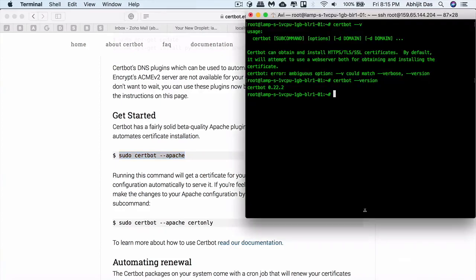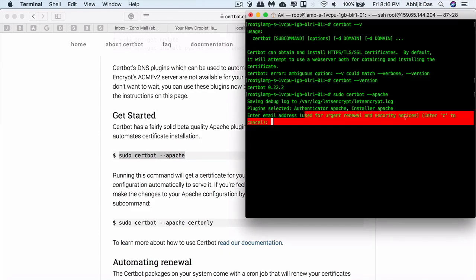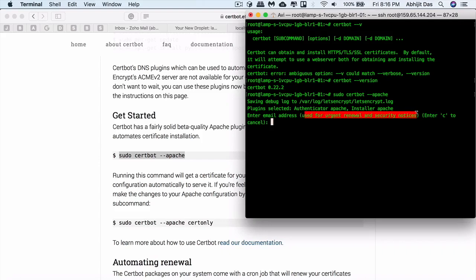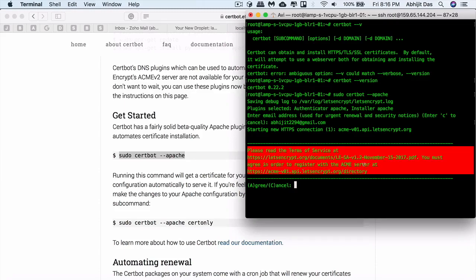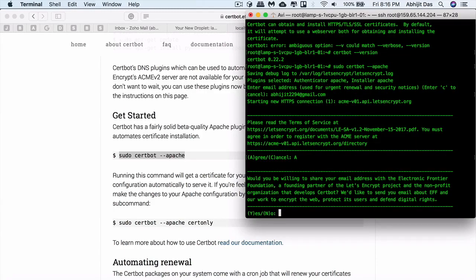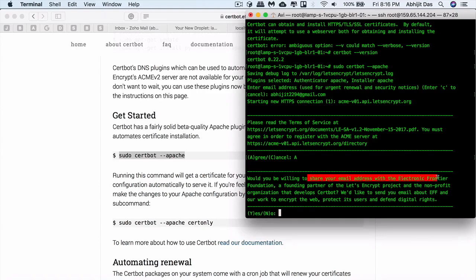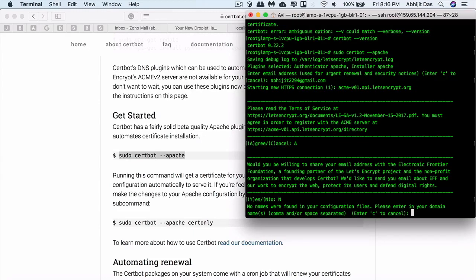After this, the process is really simple. They will ask you for the email address in case you want to opt in for renewal and security notices. It's basically notifications you'll be getting at this email. They have terms and conditions, so you need to agree to the conditions, and whether you want to share your email with the Electronic Frontier Foundation. You can opt in or opt out. It totally depends on you whether you want to support the project or not. I already have configured my email previously, so I'll just opt out of it for the time being.